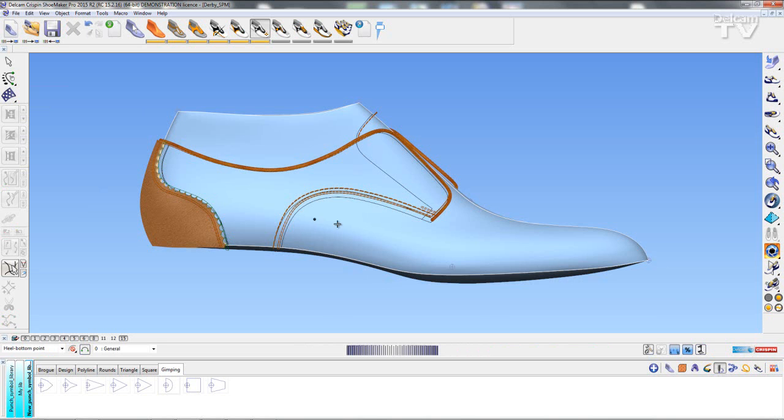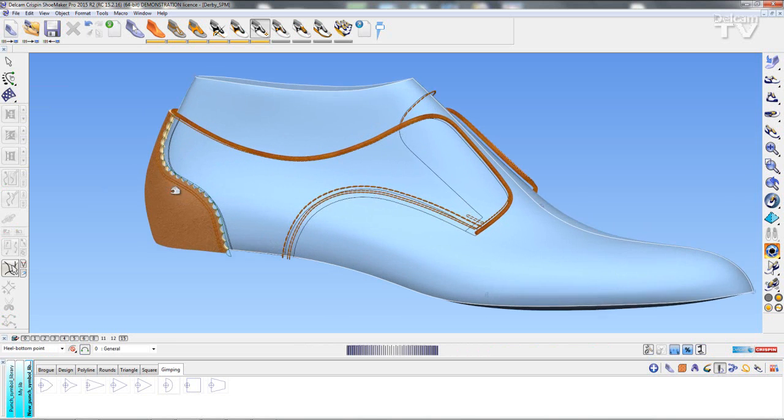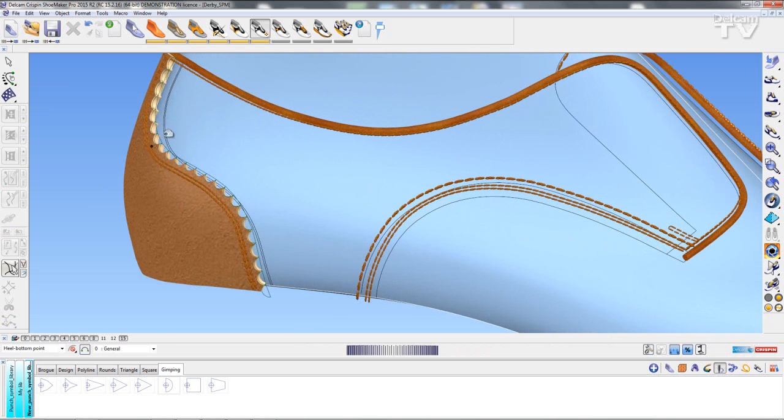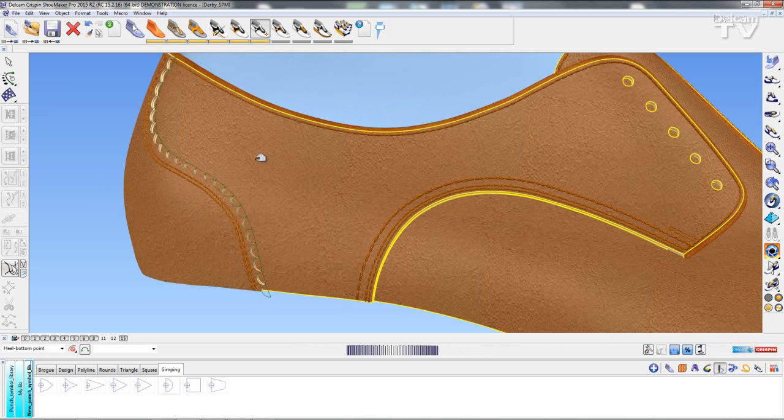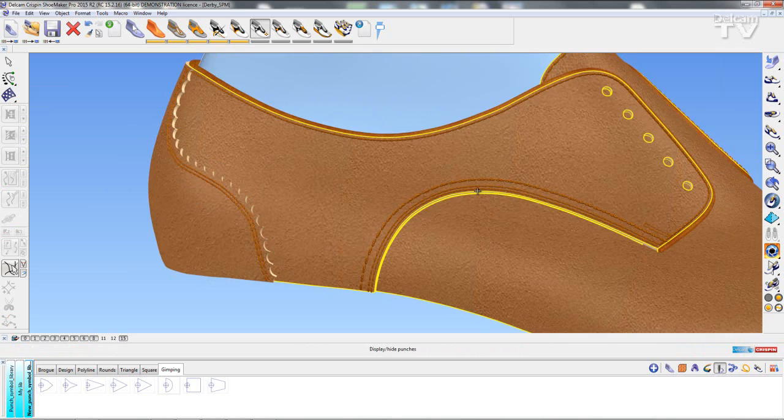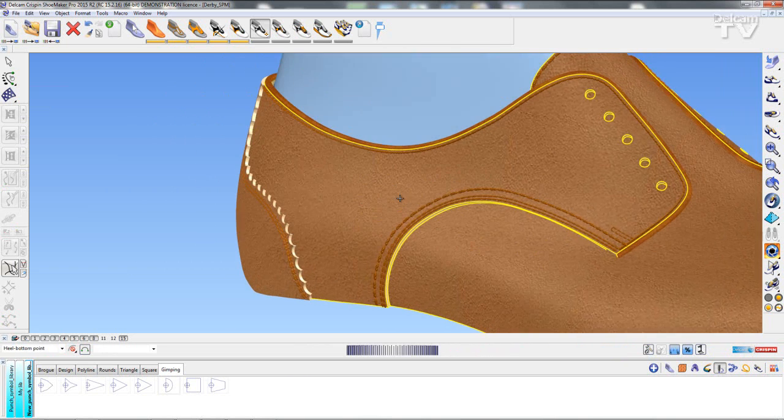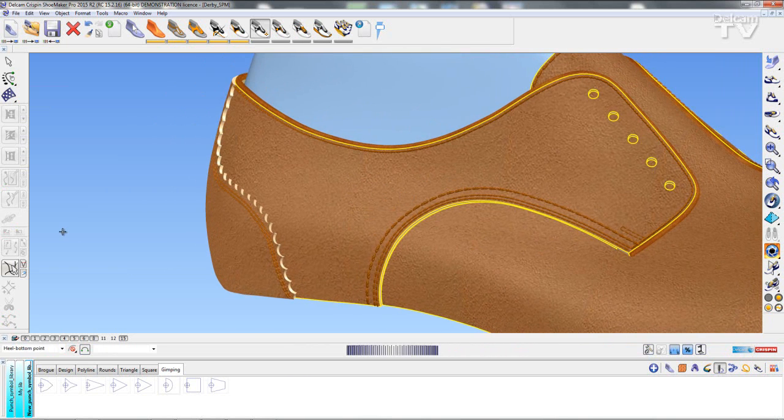Okay so as you can see the gimping has taken place. I have all of my cutouts along that line and if I turn off the gimping you can see how it sits with the panels.